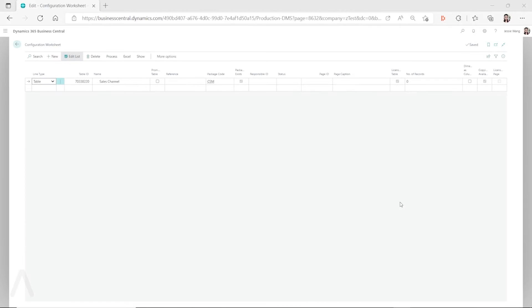Hello everyone, in this video I want to talk about how you can copy data between different Business Central companies in Dynamics 365 Business Central.